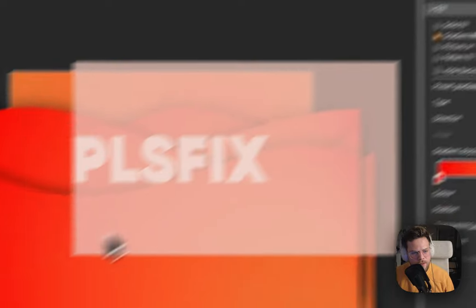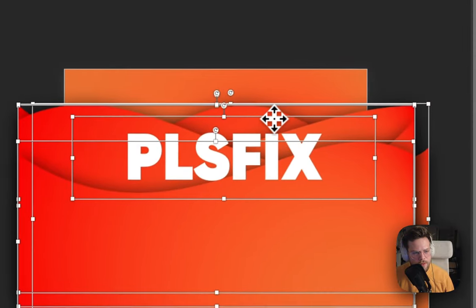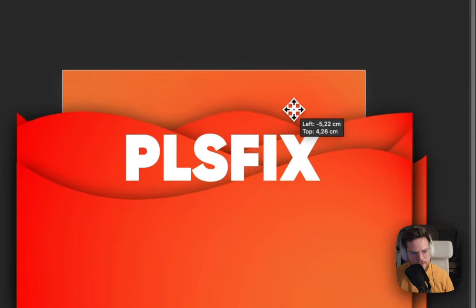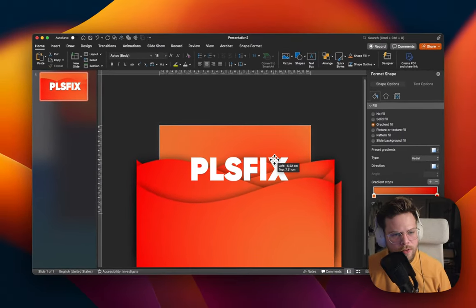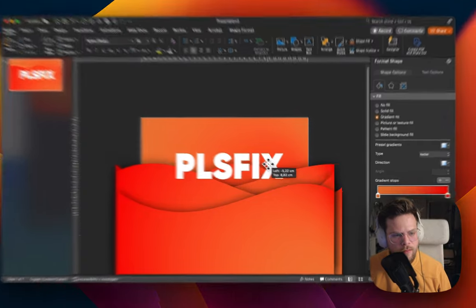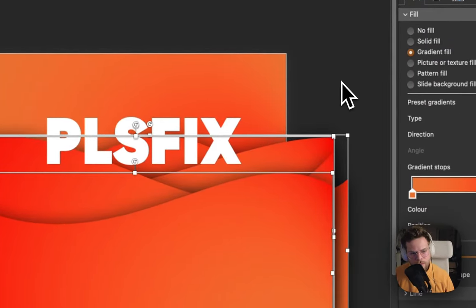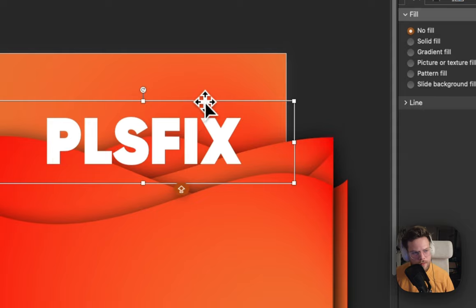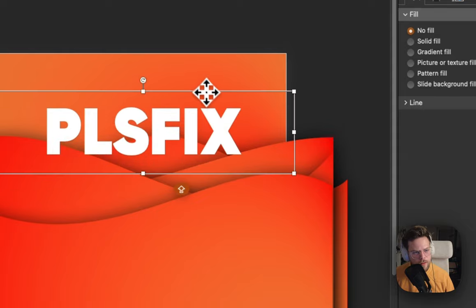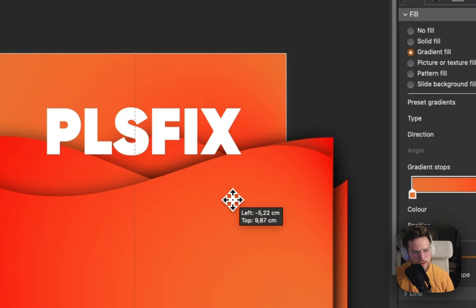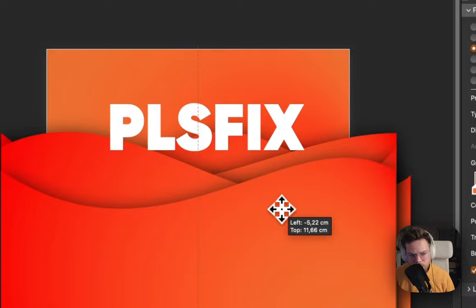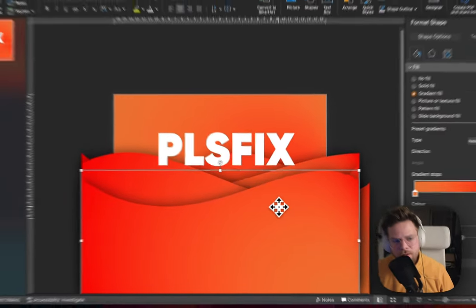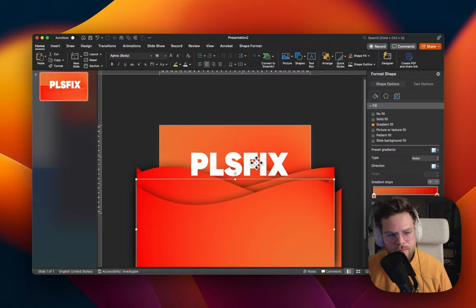And we will then select all of the stuff again. When holding shift, we can deselect the Please Fix logo. And this looks about right. Maybe this, yes, this looks good.